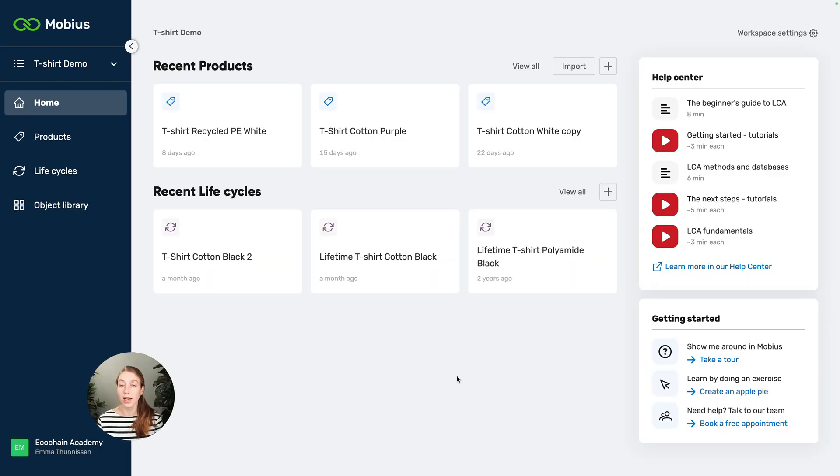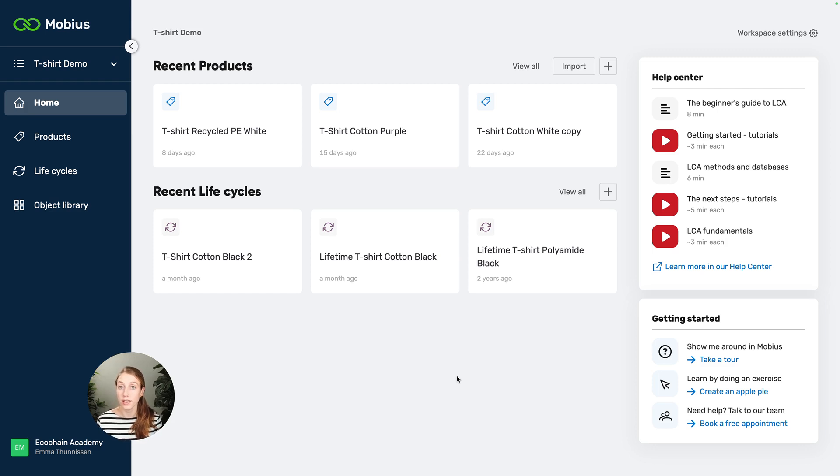Hi, I'm Emma and I'm going to show you how you can quickly model a new product based on an existing one using the scenario feature.